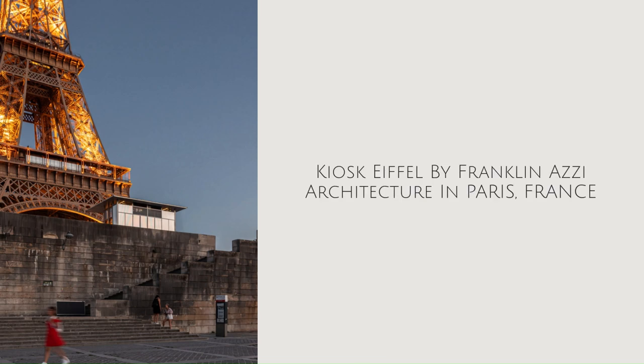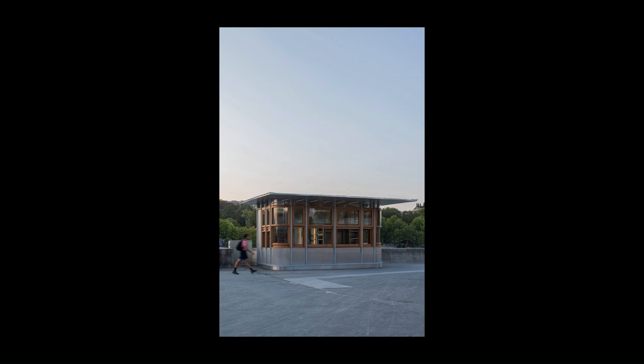Kiosk Eiffel by Franklin Azi Architecture in Paris, France. The Franklin Azi Agency revamped the conception of a food stand at the base of the Eiffel Tower.